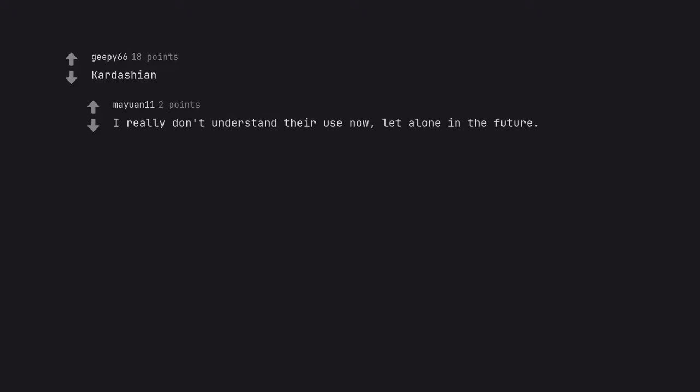Cardation. I really don't understand the use now, let alone in the future.